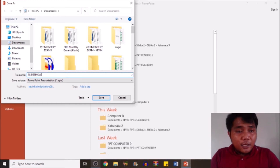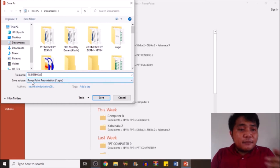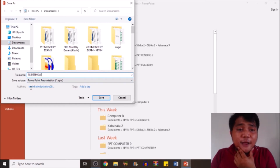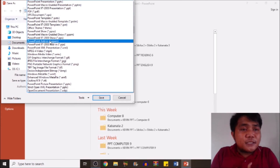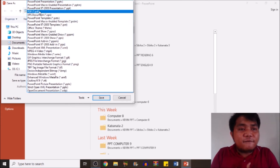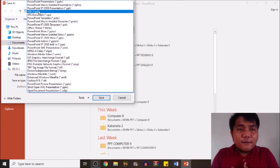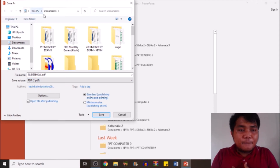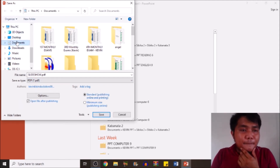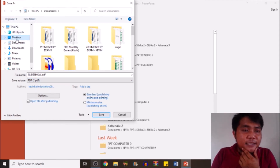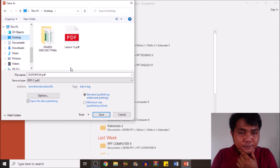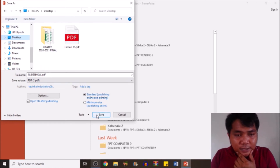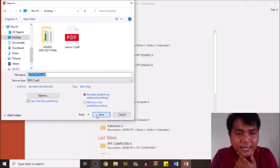Next, proceed to Save As Type, then let's choose PDF — there you go. Then I'm going to put it in my desktop and click Save.